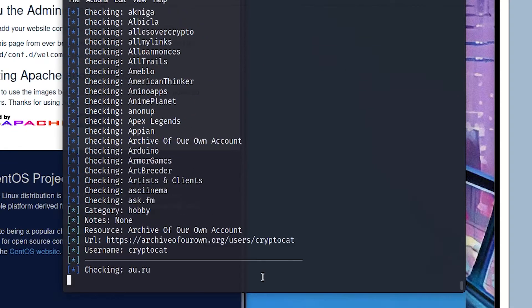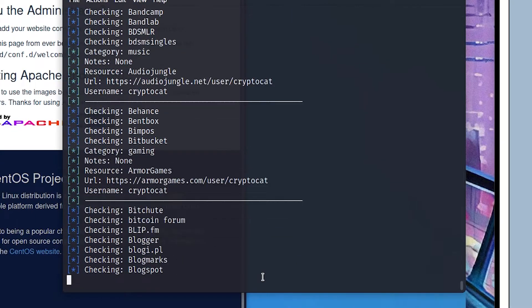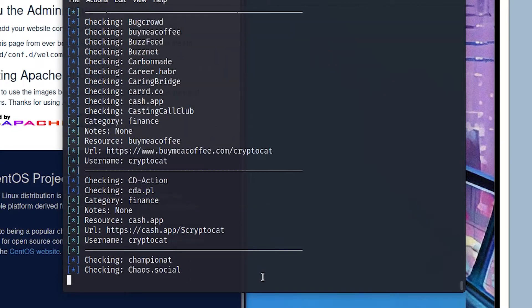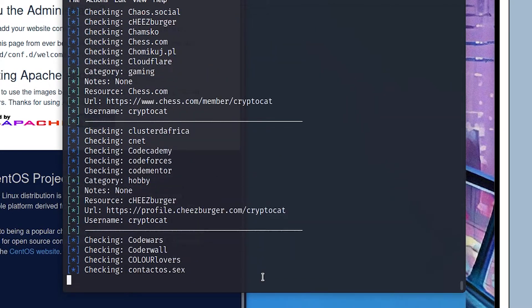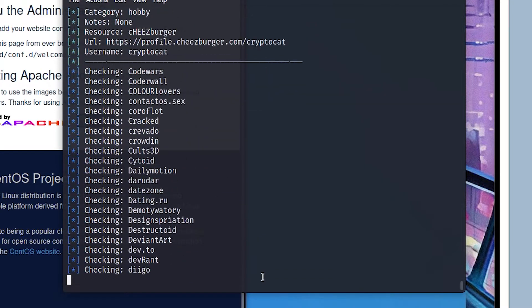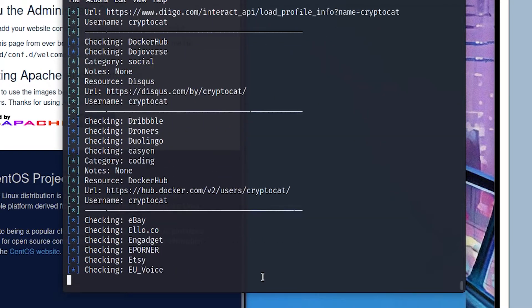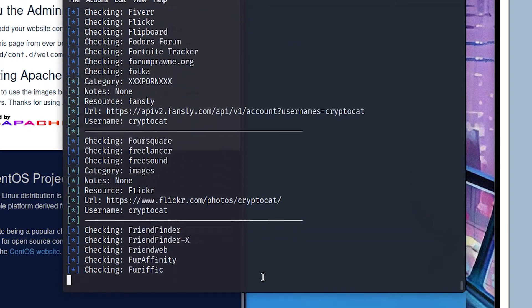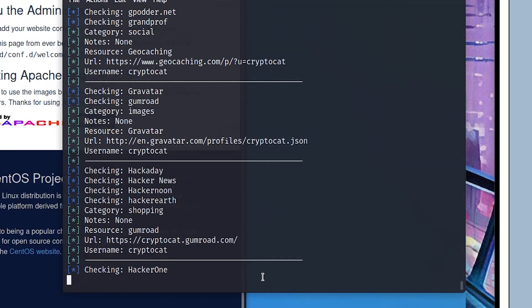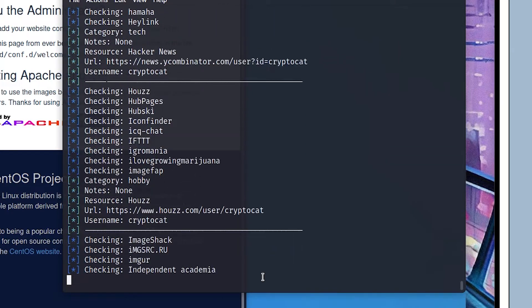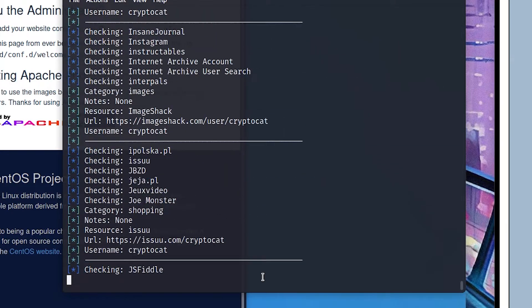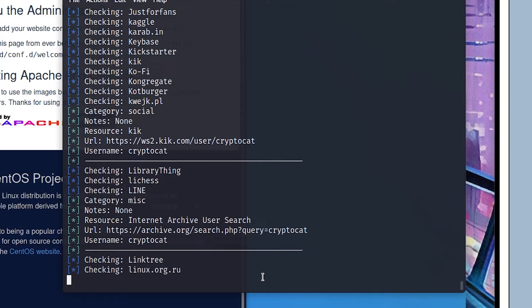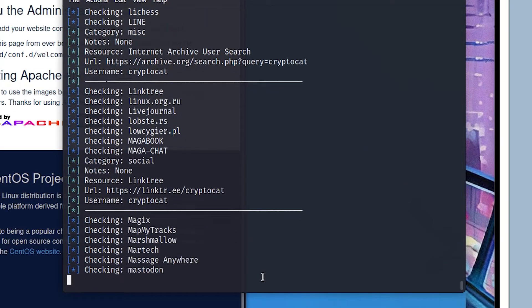It starts behaving like other OSINT tools such as Sherlock. The program is going to start crawling the web for every username CryptoCat. These are all the results I could find.